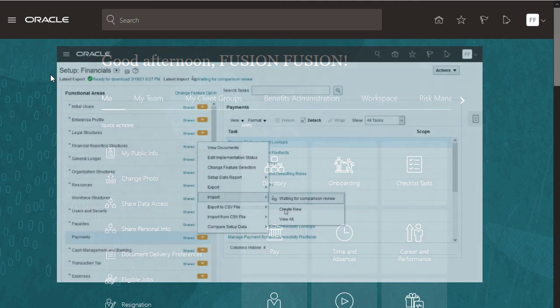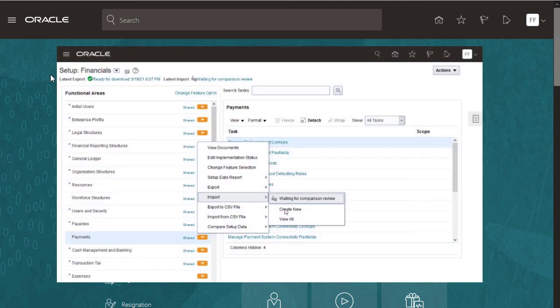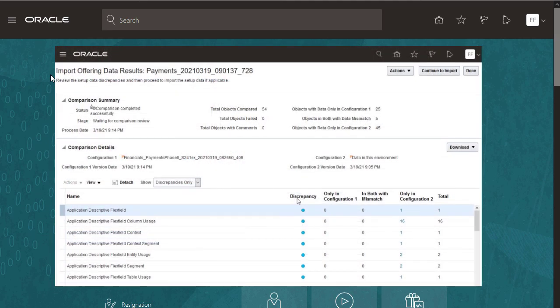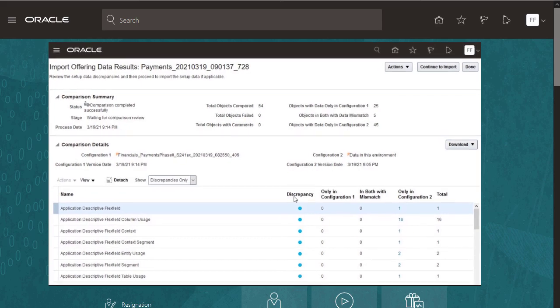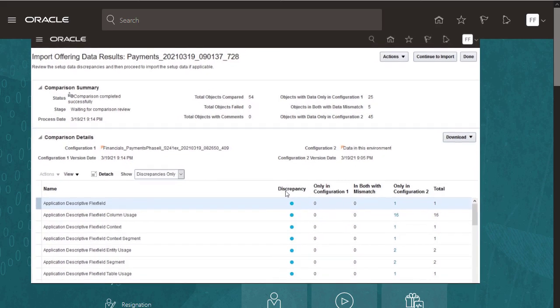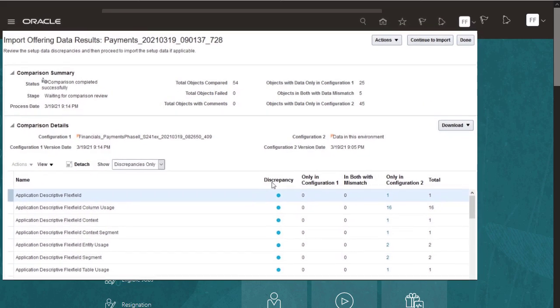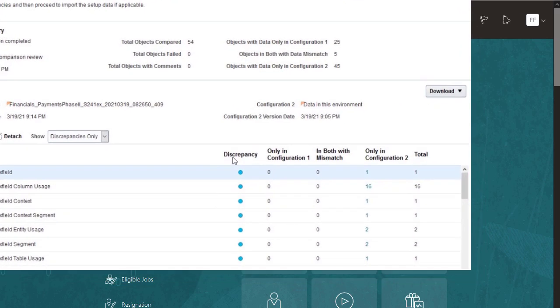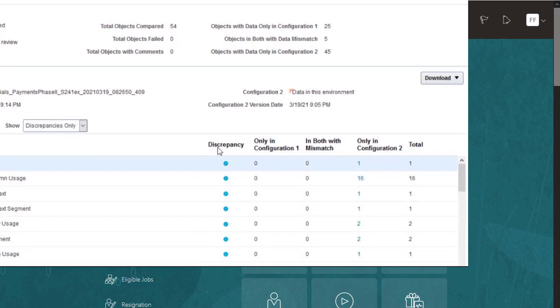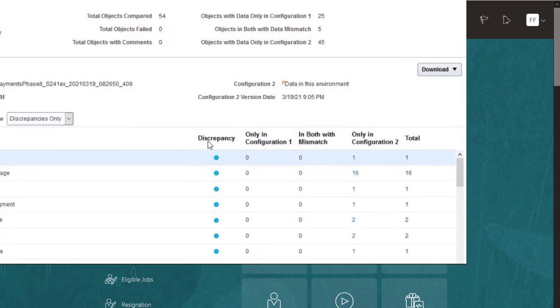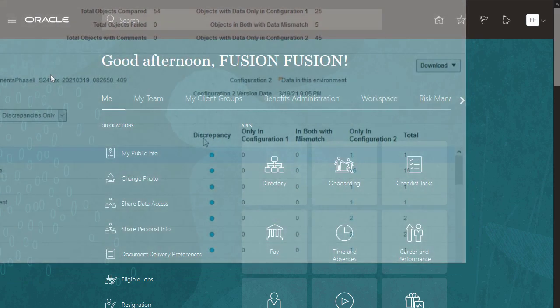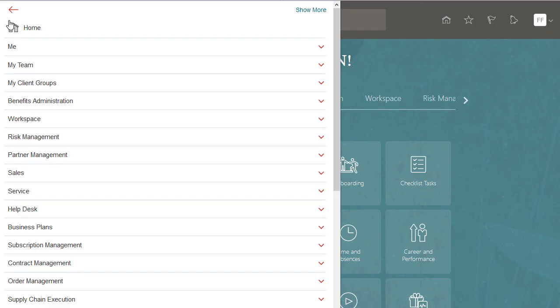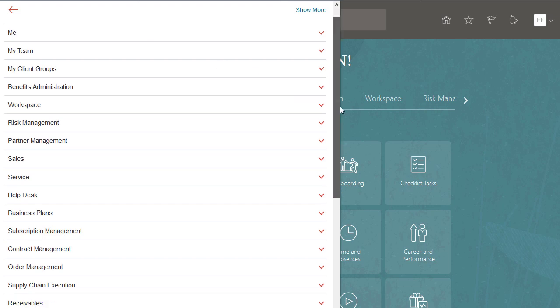But during import, you want to compare the exported data with the existing setup data in the production environment to preview how setup data in production will change after import to avoid any unwanted overwrite. To start, go to Setup and Maintenance in your production environment.